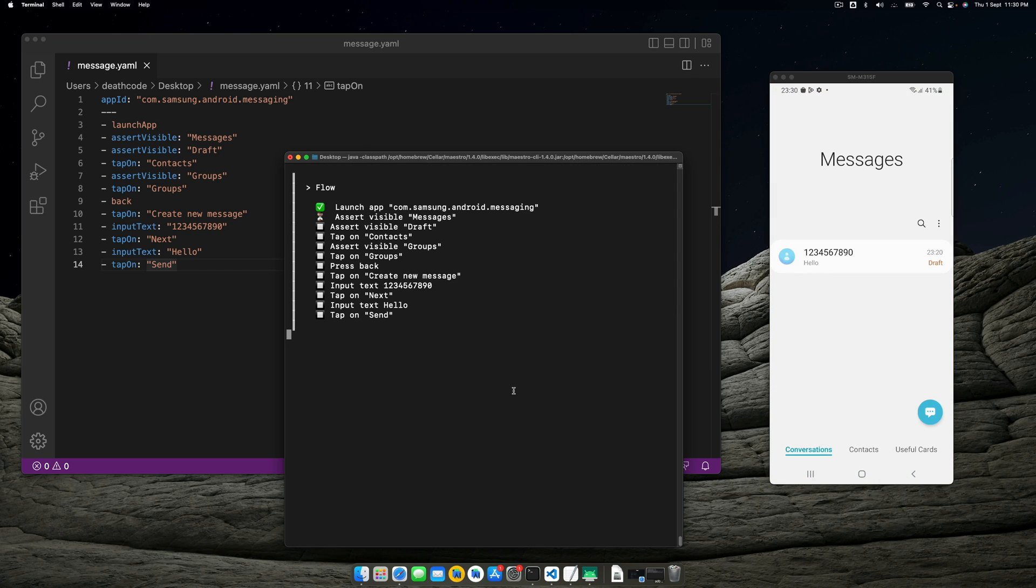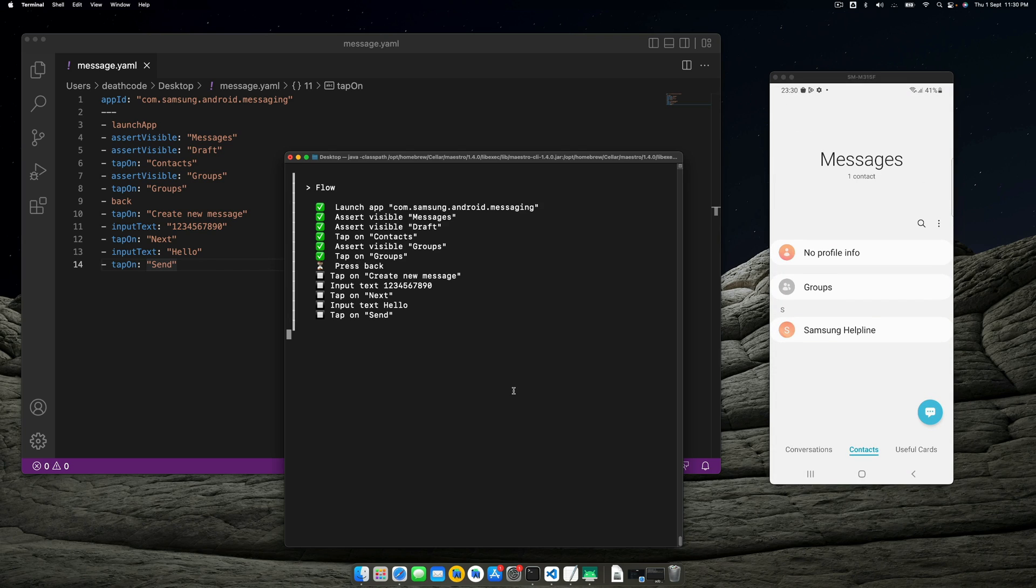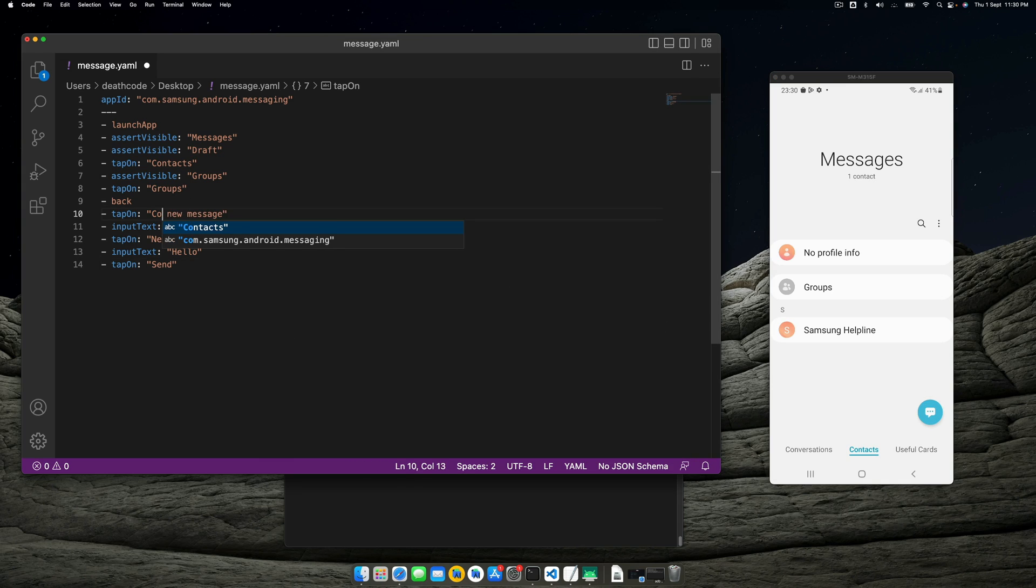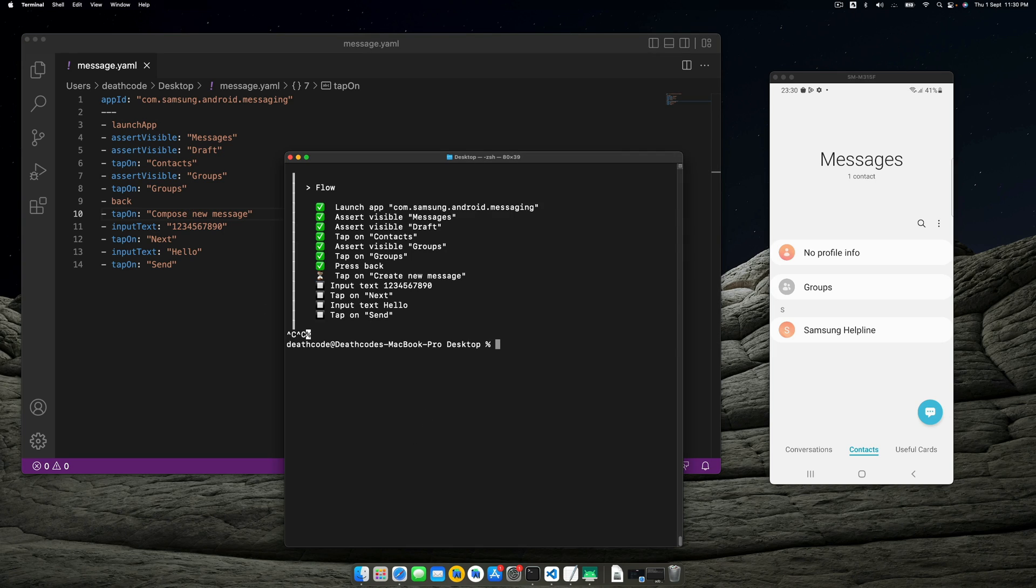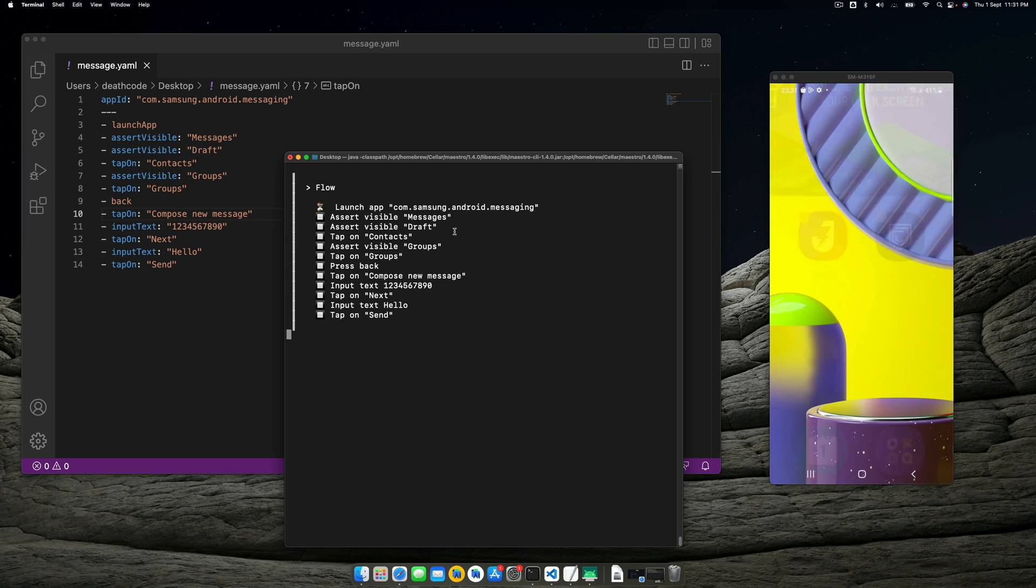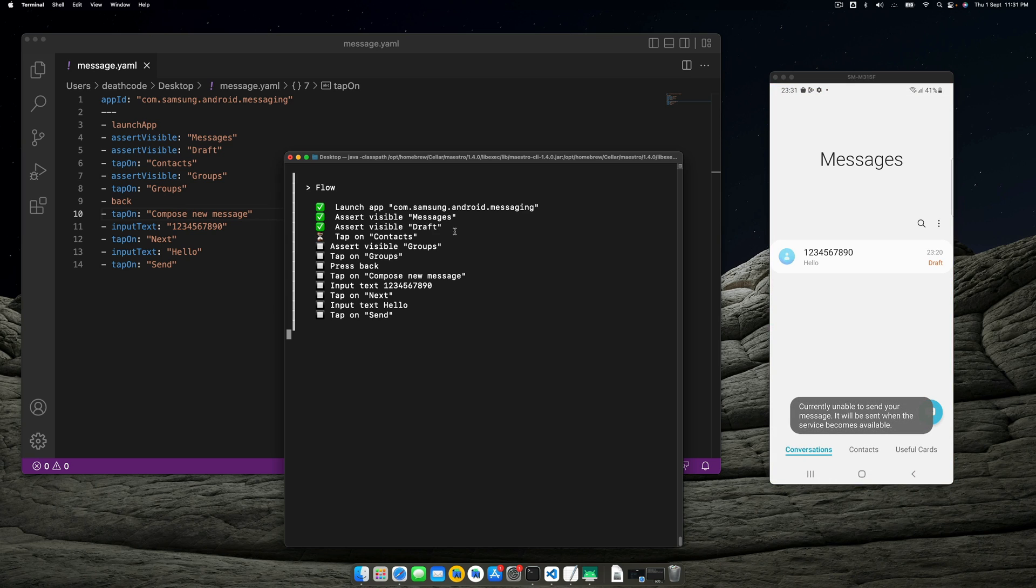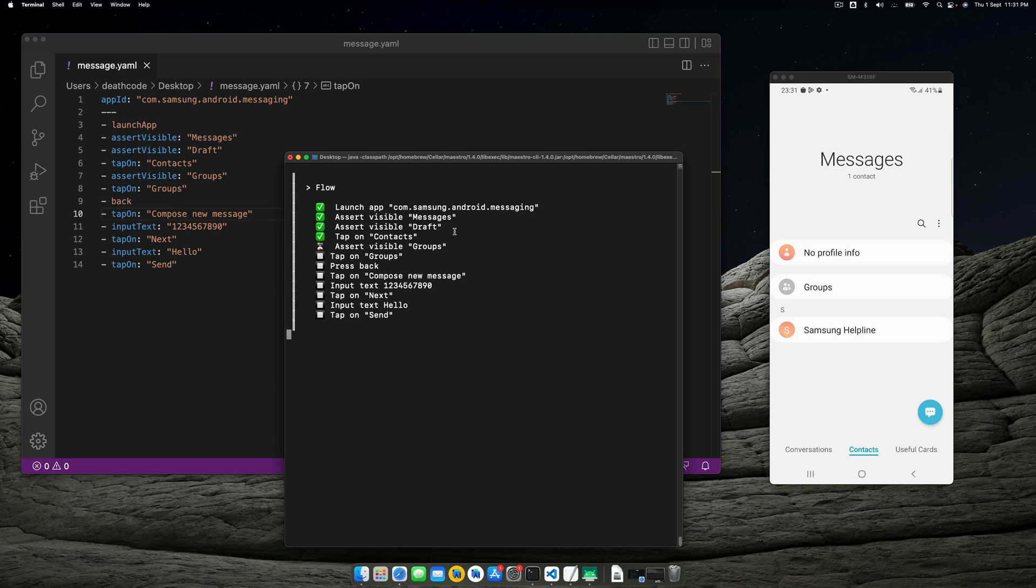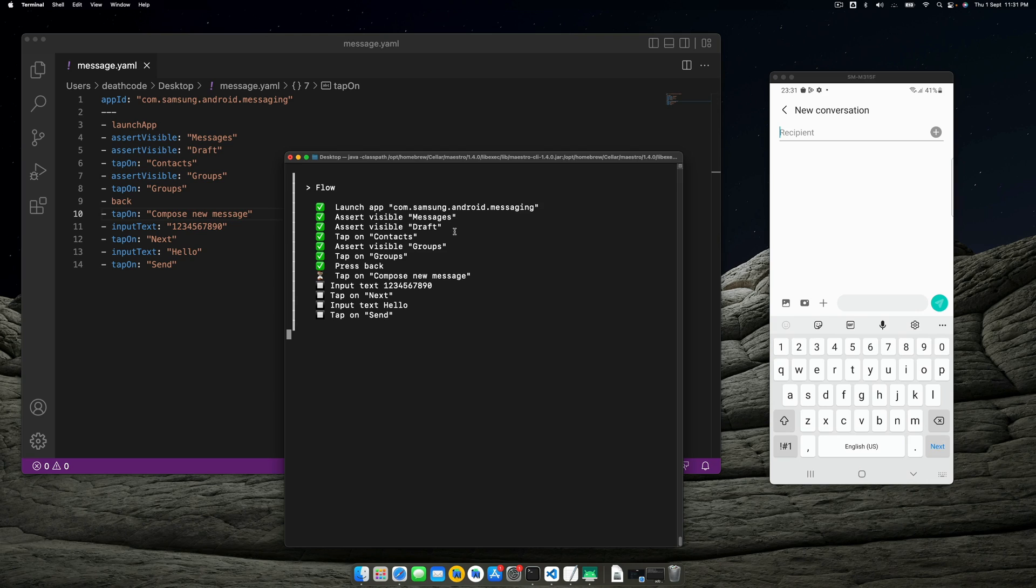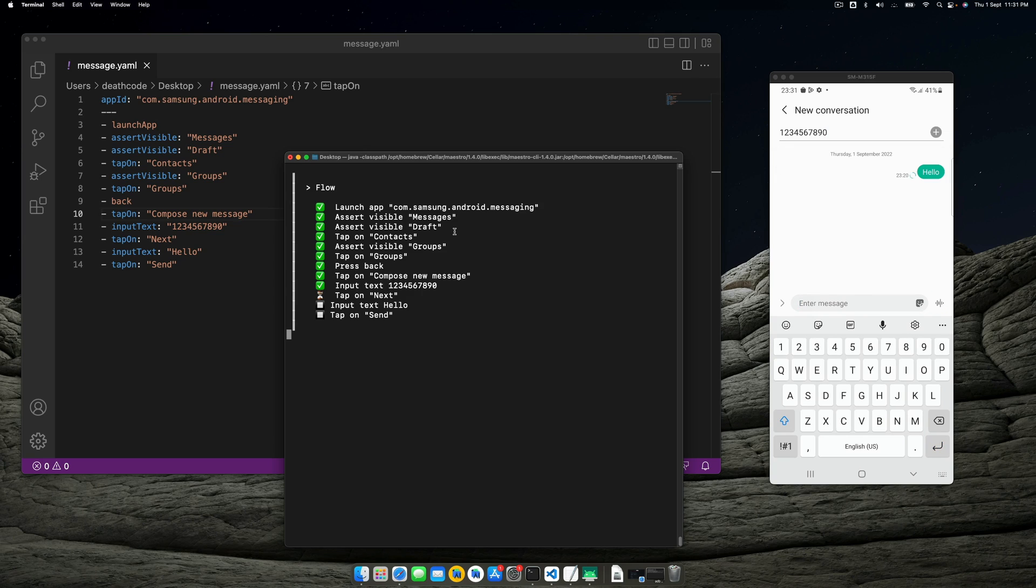It started—contacts, tap on groups, press back, tap on create new message. Okay, so it might fail because it's compose new message, not create. Let's go to the test and write it as compose. Let's cancel this test and rerun it. This automation test can also be very helpful in cases where you want to check for the accessibility of your UI elements. You can also run these flows on your CI pipeline, and when it all passes, you're good to go and good to merge.